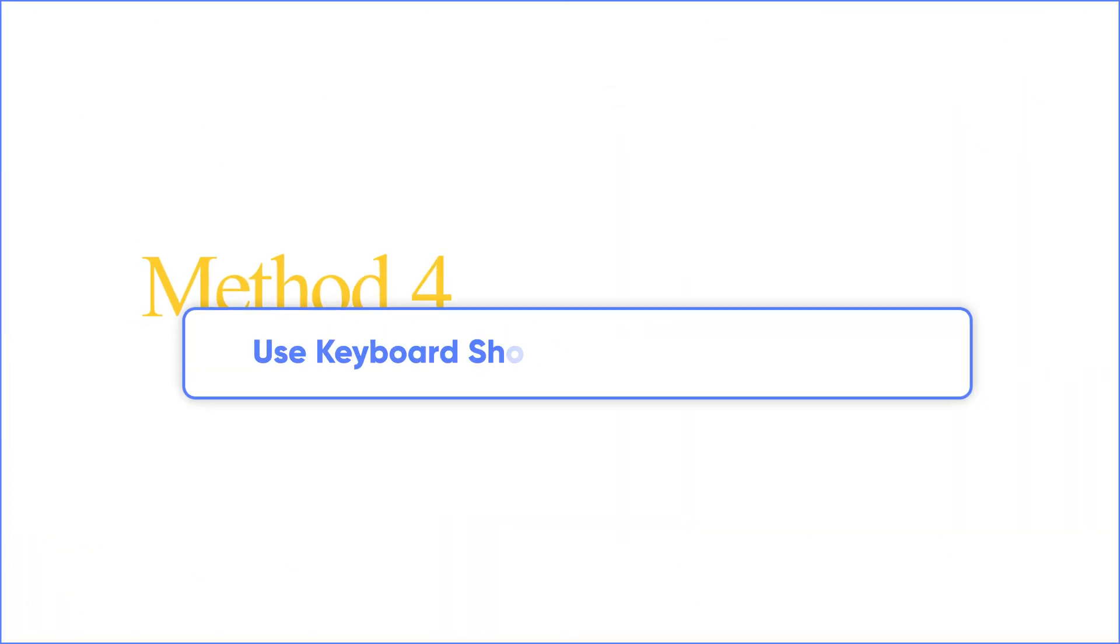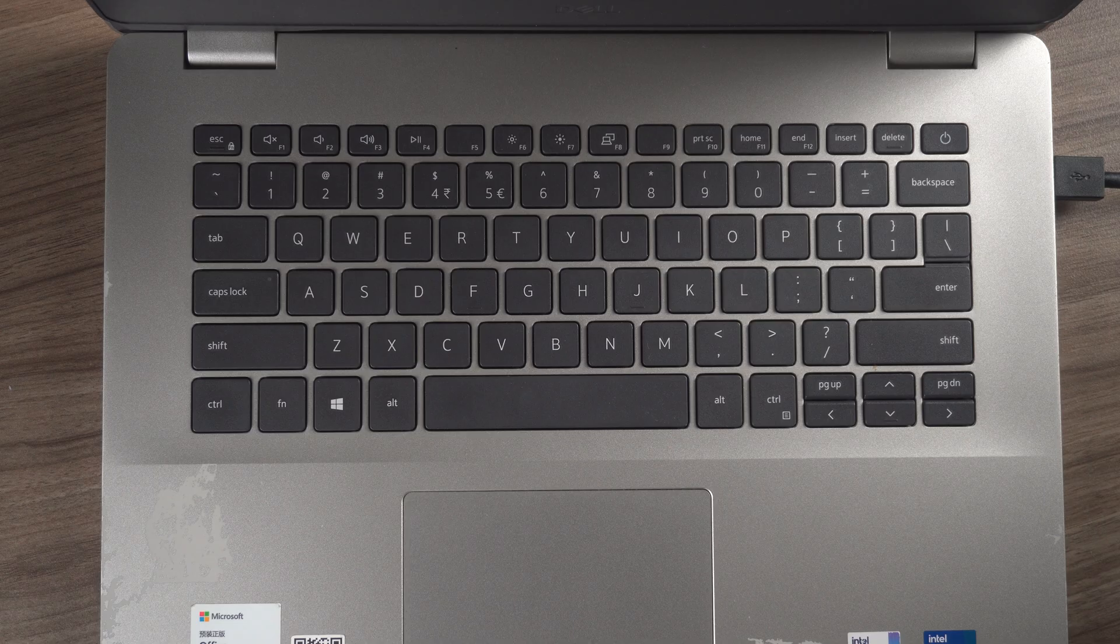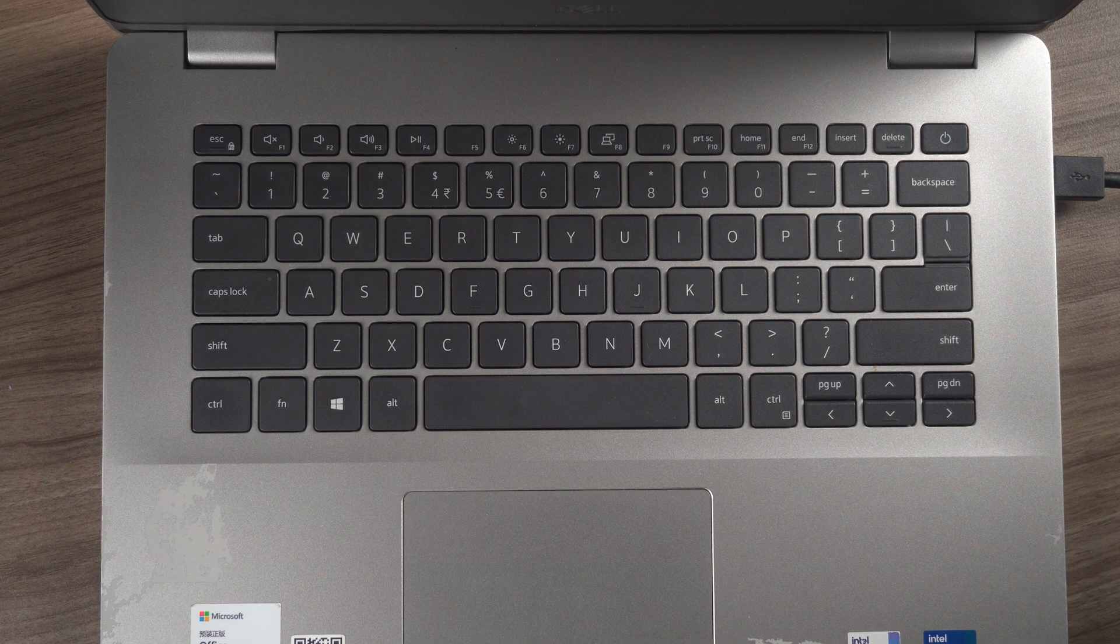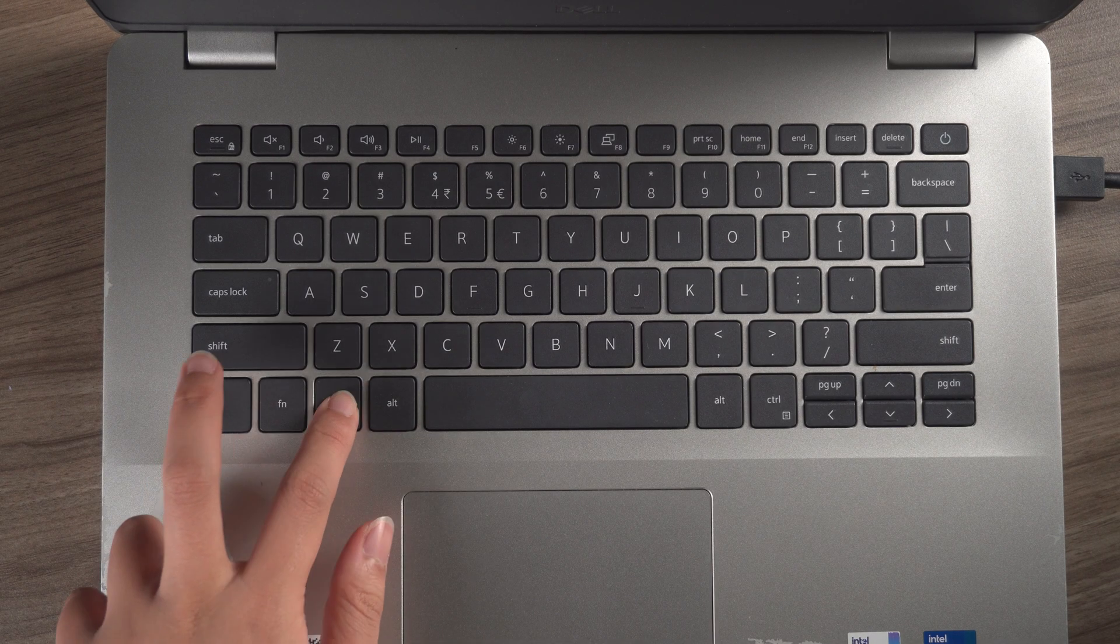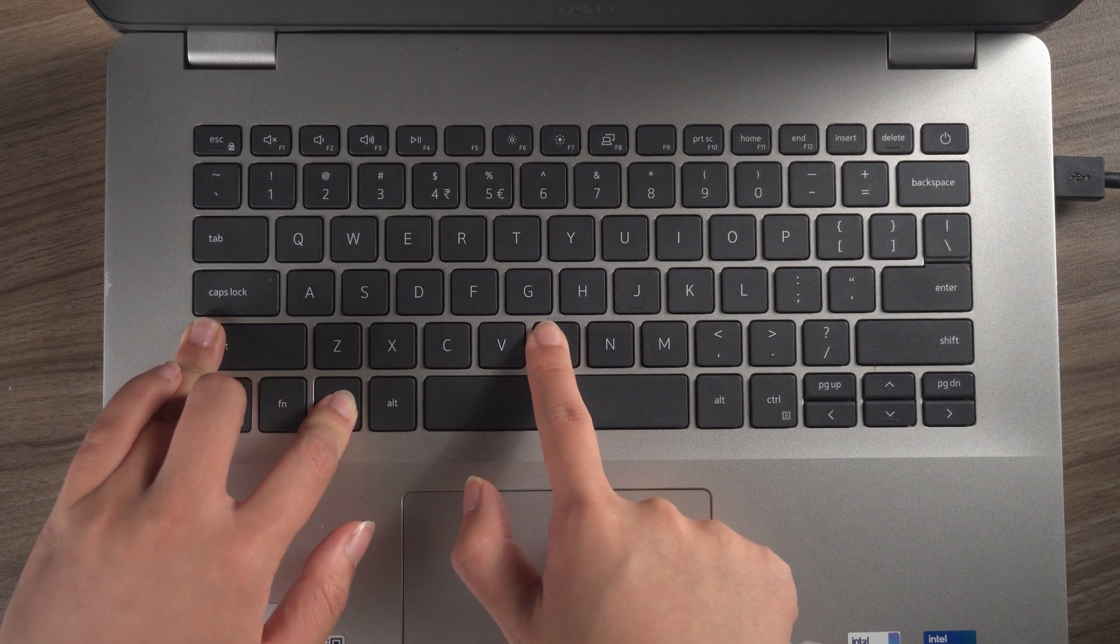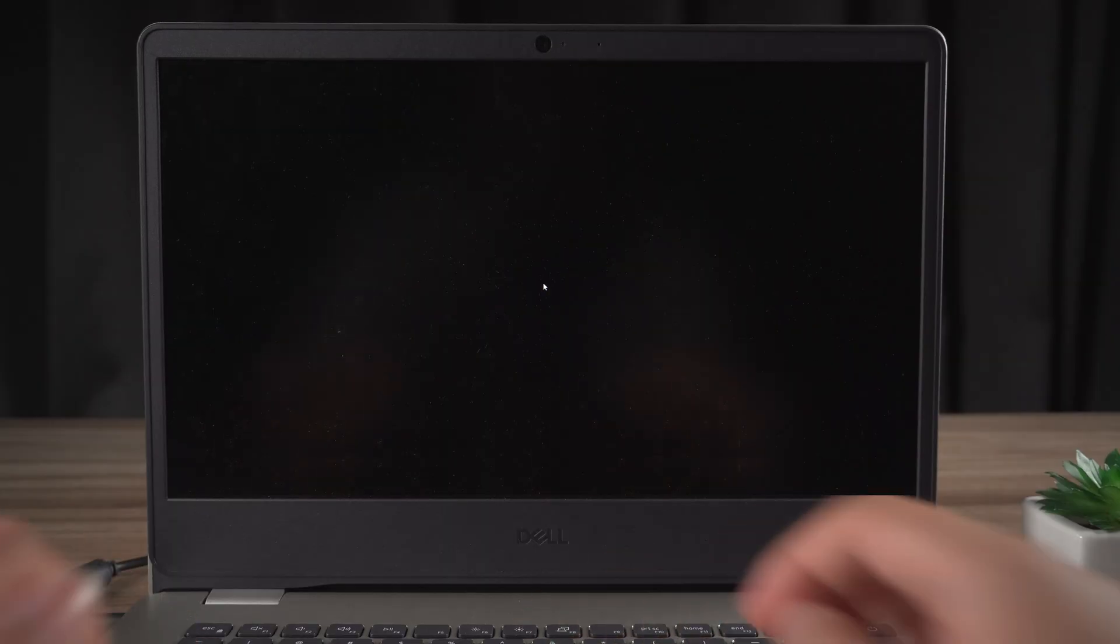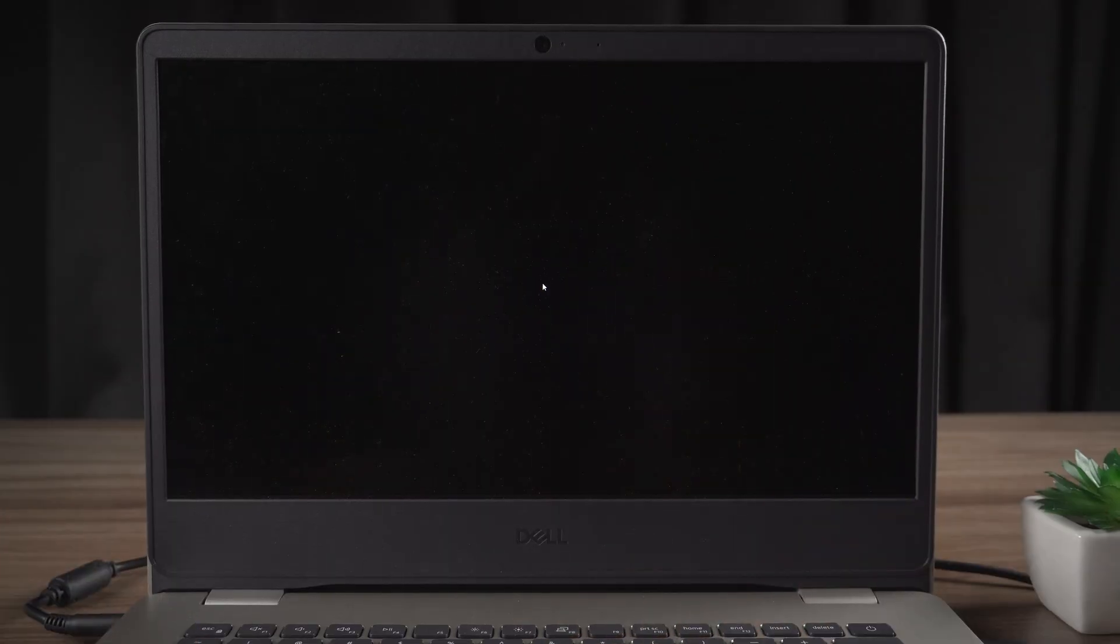Method 4. Use keyboard shortcut to wake the screen. Try to press Win plus Ctrl plus Shift plus B to refresh the display driver. If you hear a short beep or the screen flashes, it means the operation is successful.